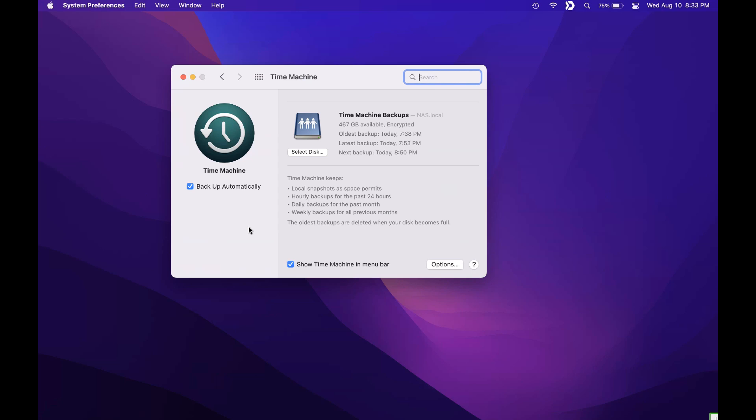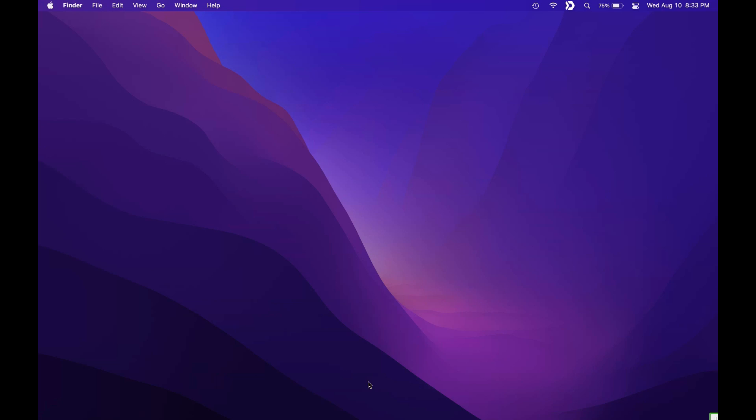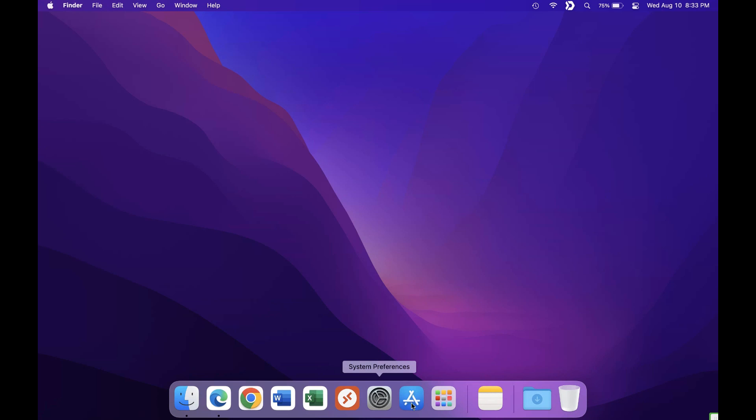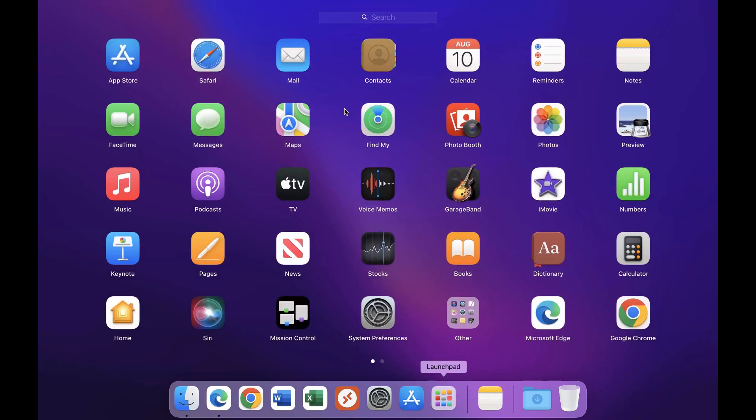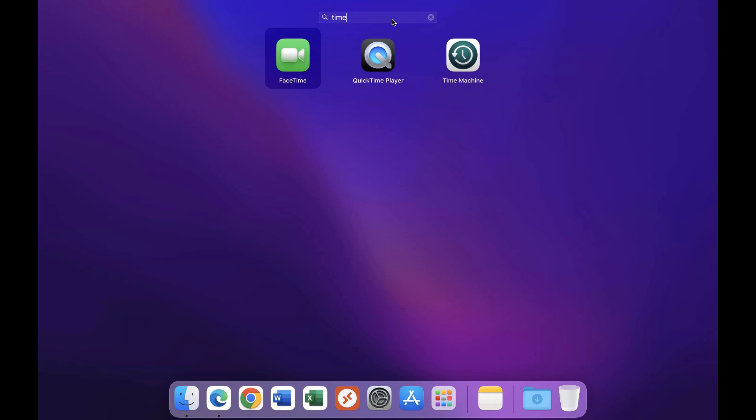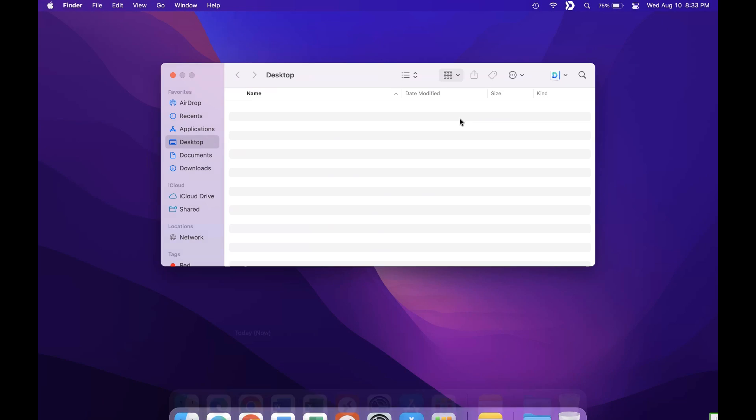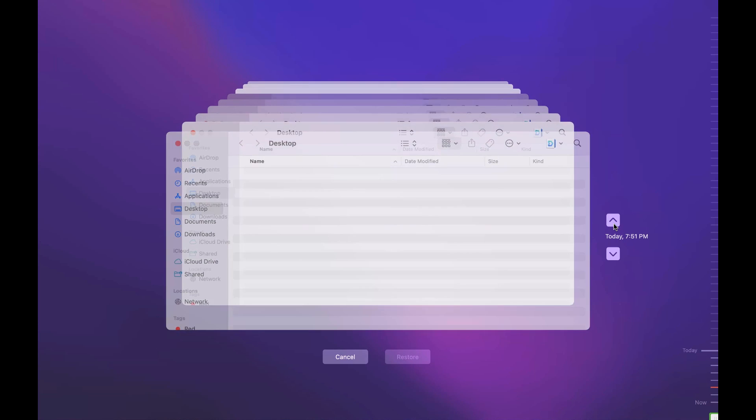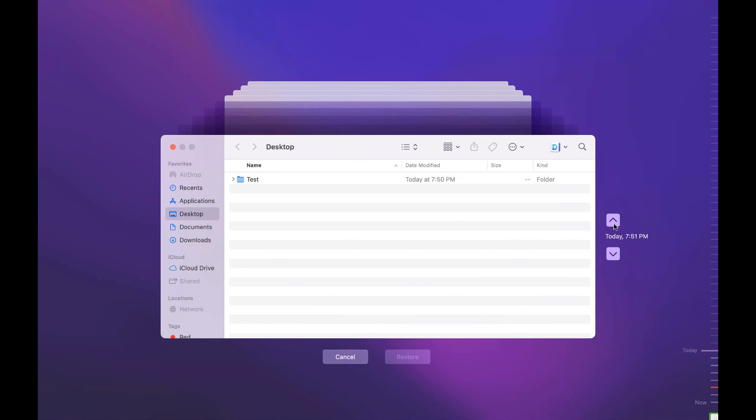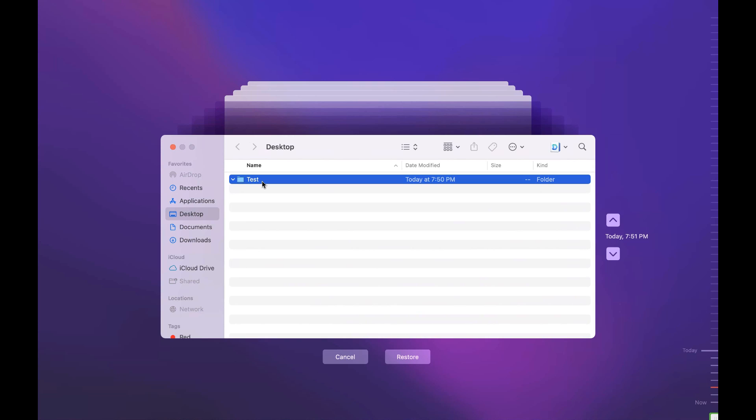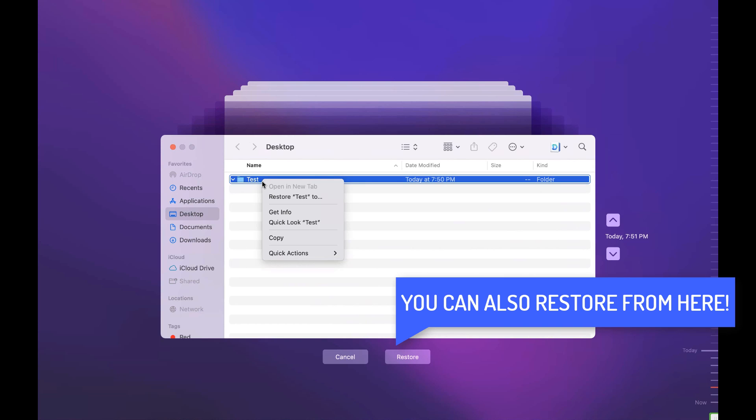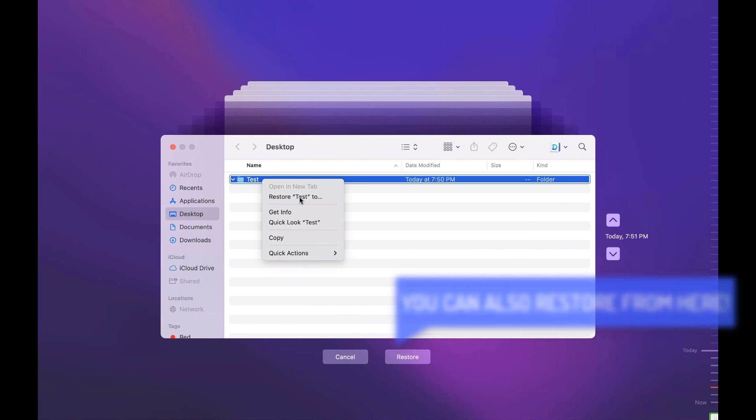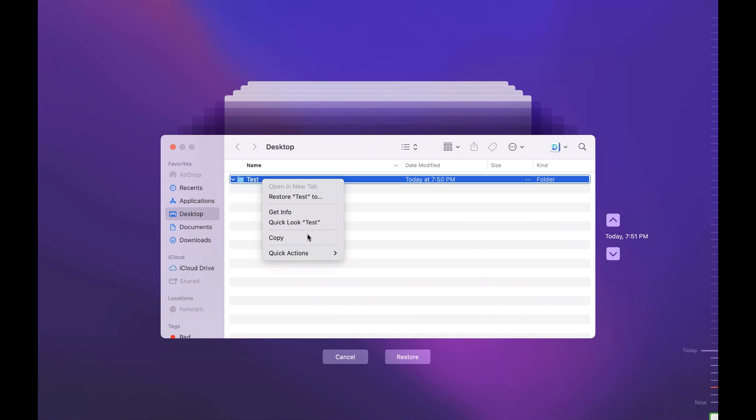But restoring files is extremely easy and what you have to basically do is open up the Launchpad, from there you can search for Time Machine and then you can launch the application and then a Finder window is going to pop up that you can actually go back through all of your backups and view all the files. So if you have a file or a folder that was accidentally deleted you can go back through those backups, you can right click whatever file or folder it is and then you can restore it to a specific location.